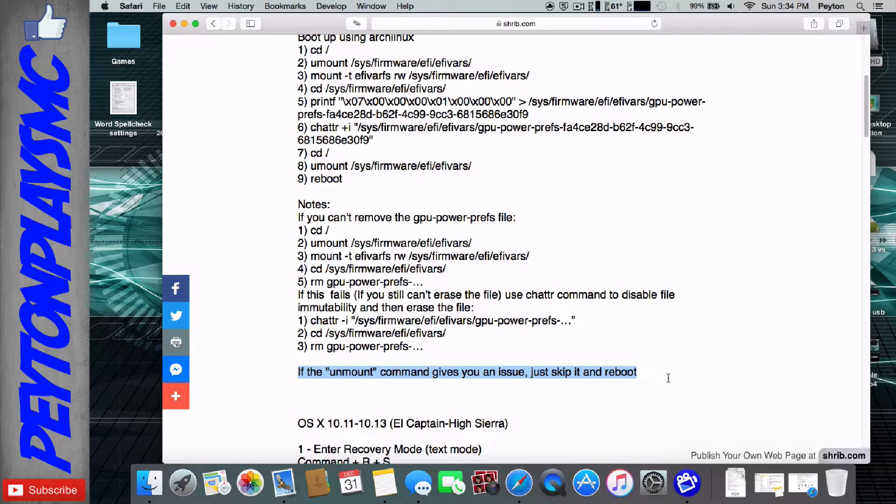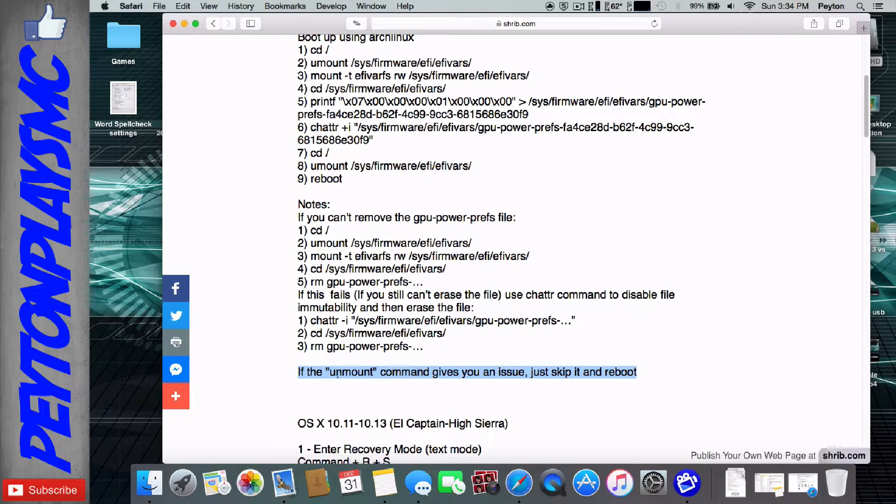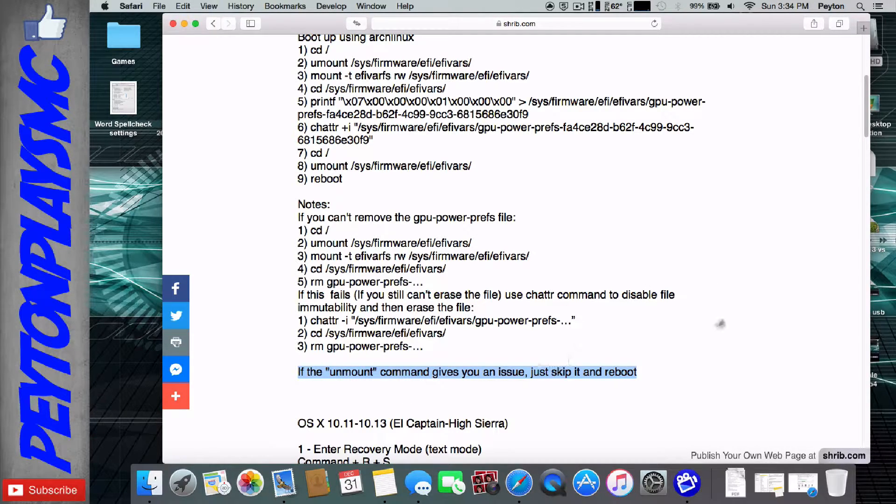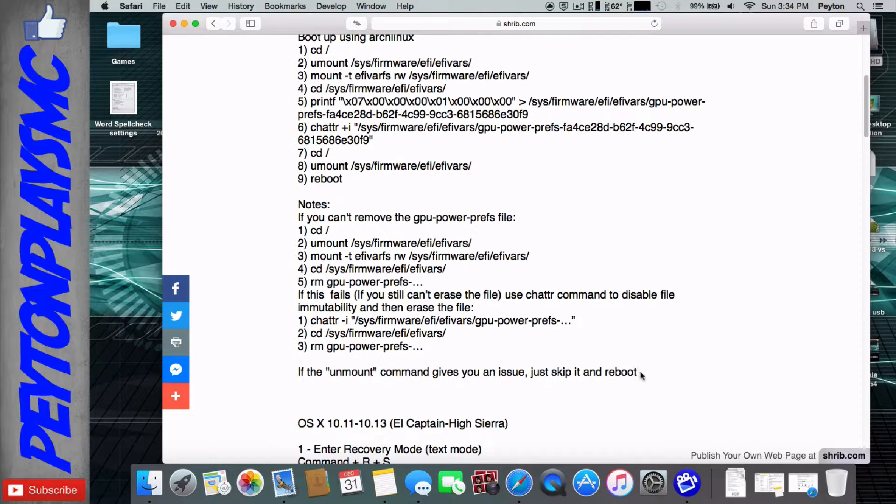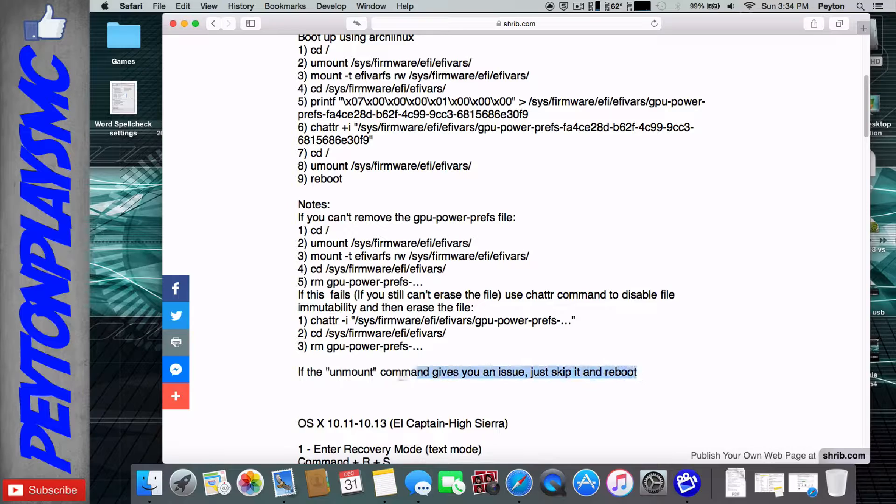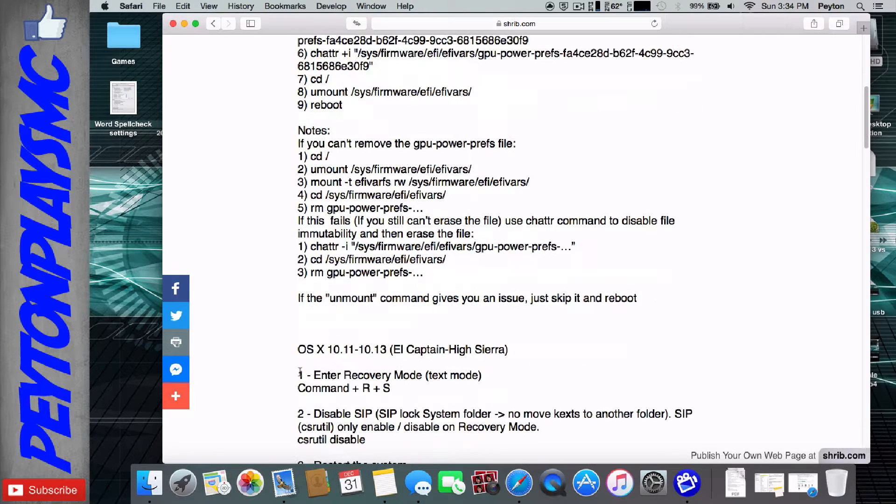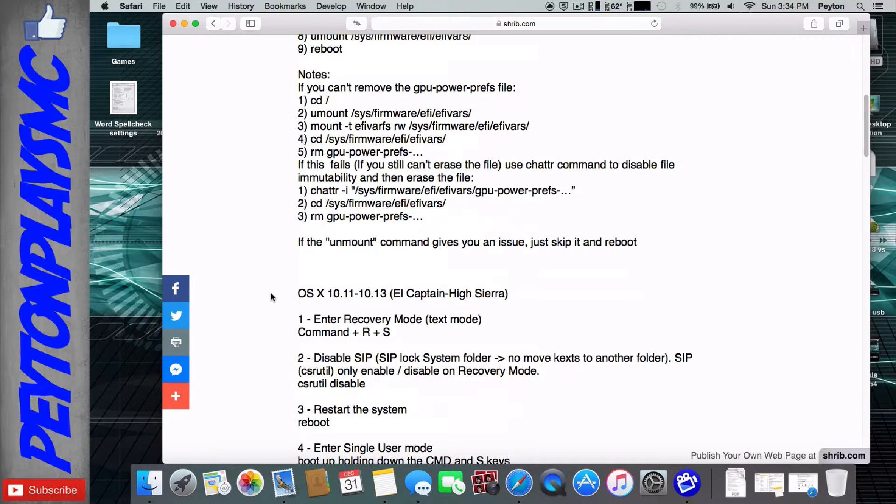So in general, this should really be in general, but the unmount command, if that gives you an issue, just skip it and type reboot. It's not going to mess up anything. Just skip it, type reboot, and move on with your life. All will be well.